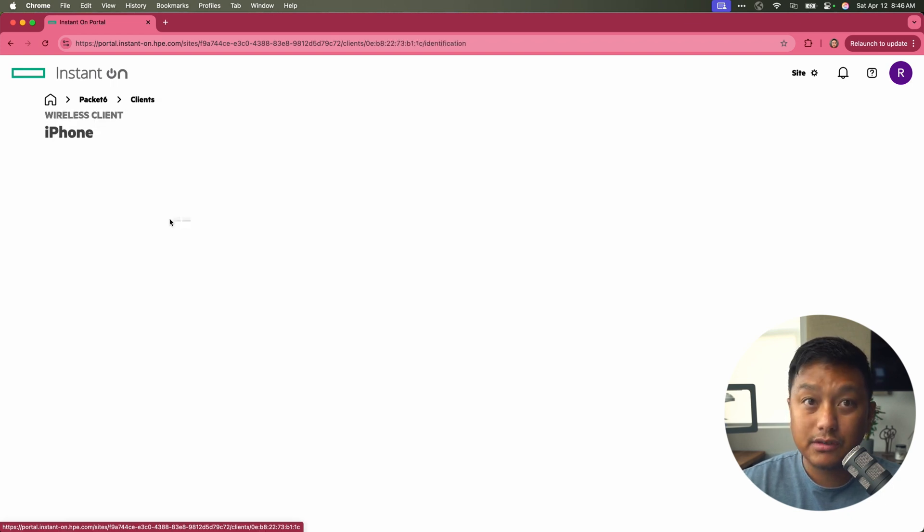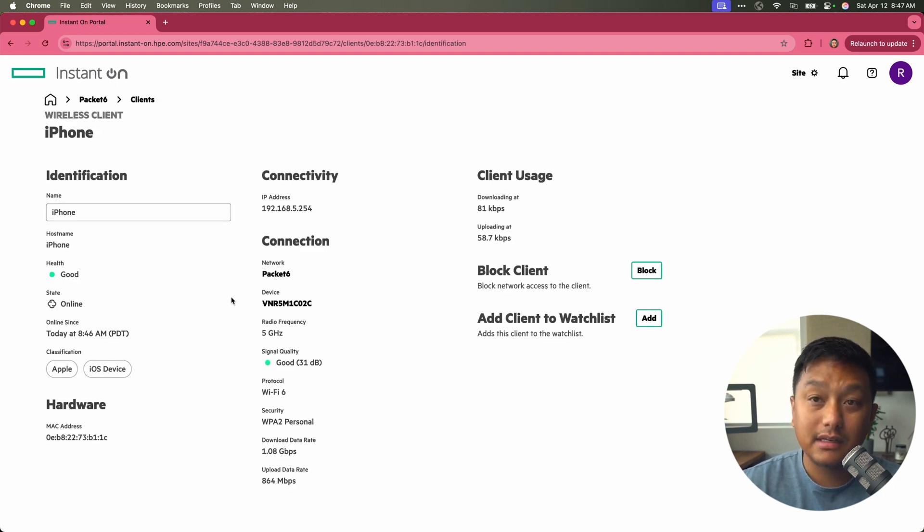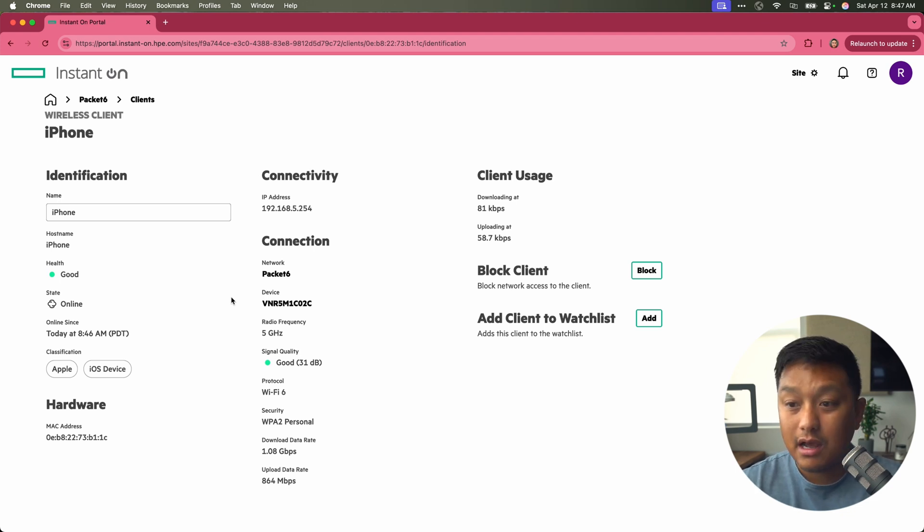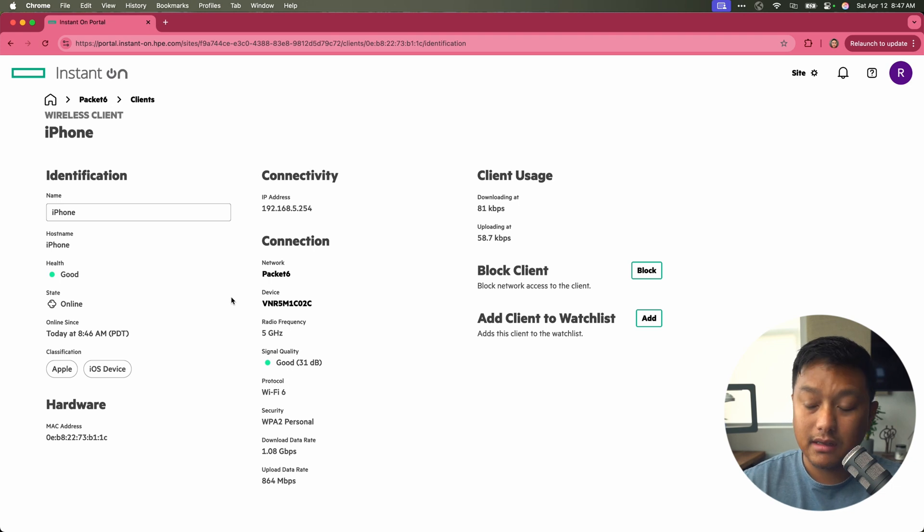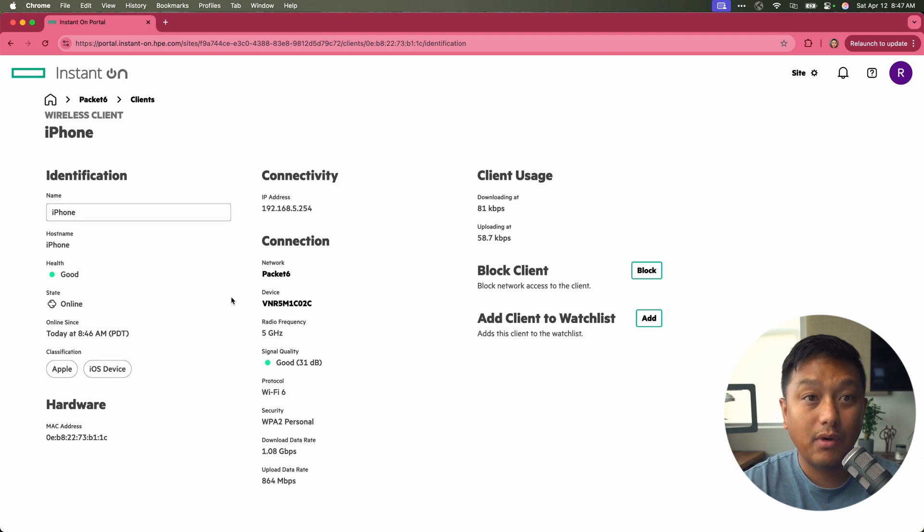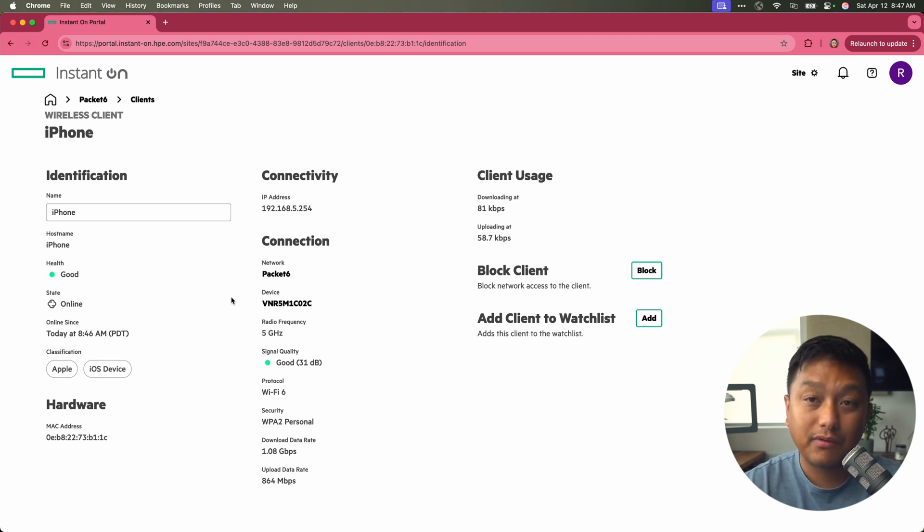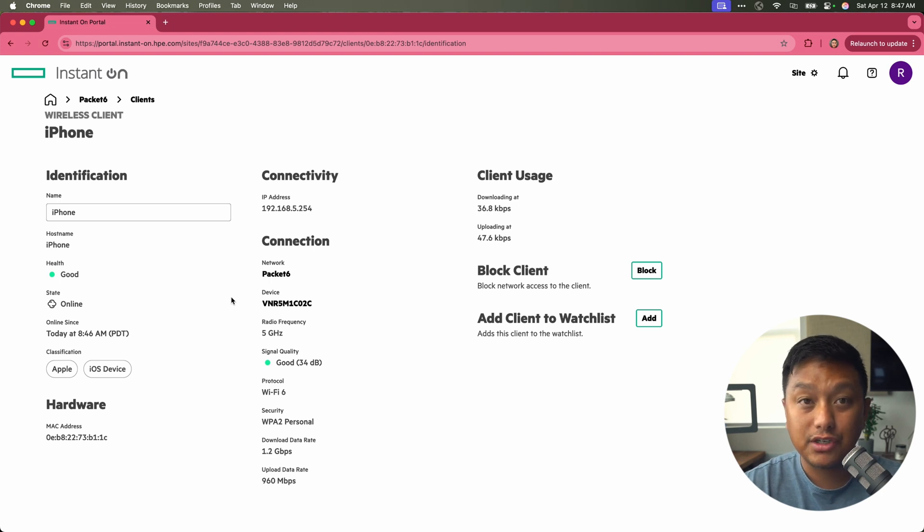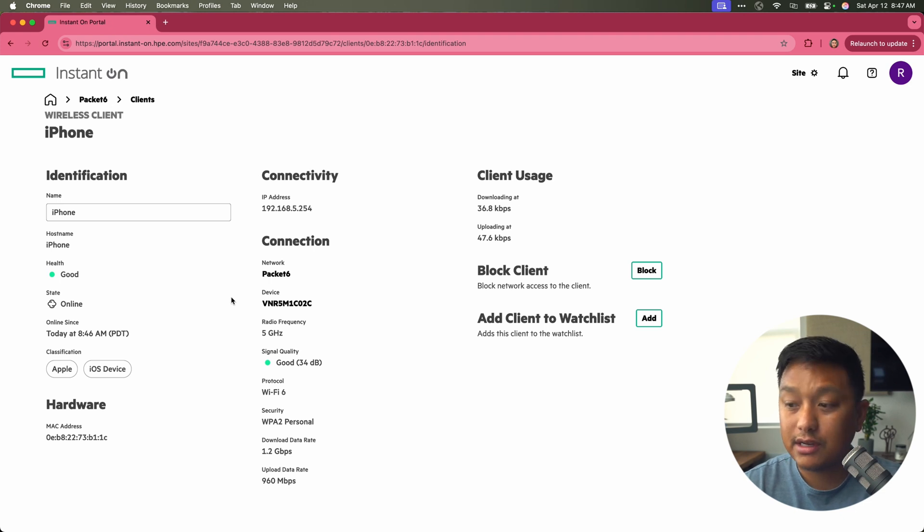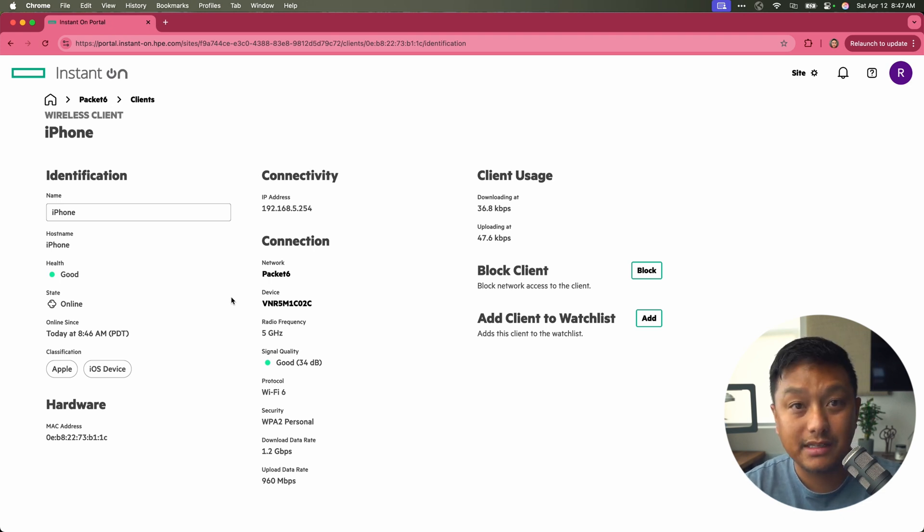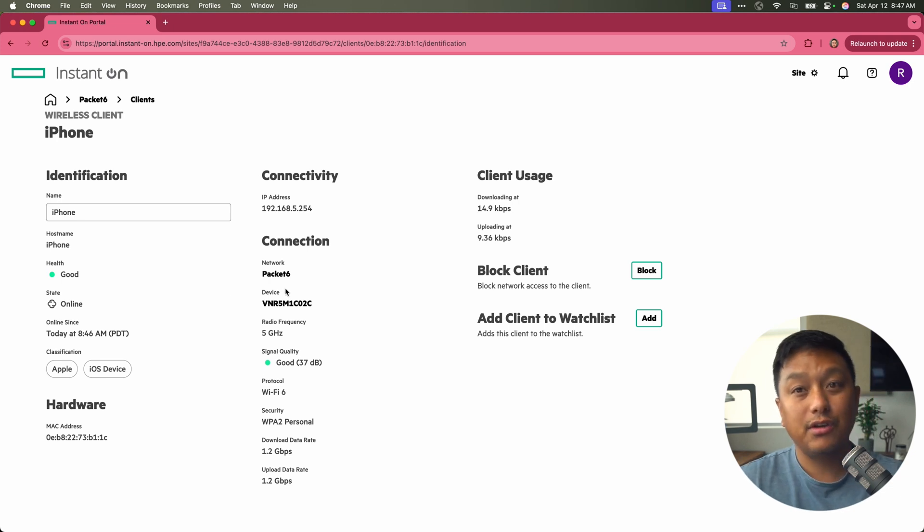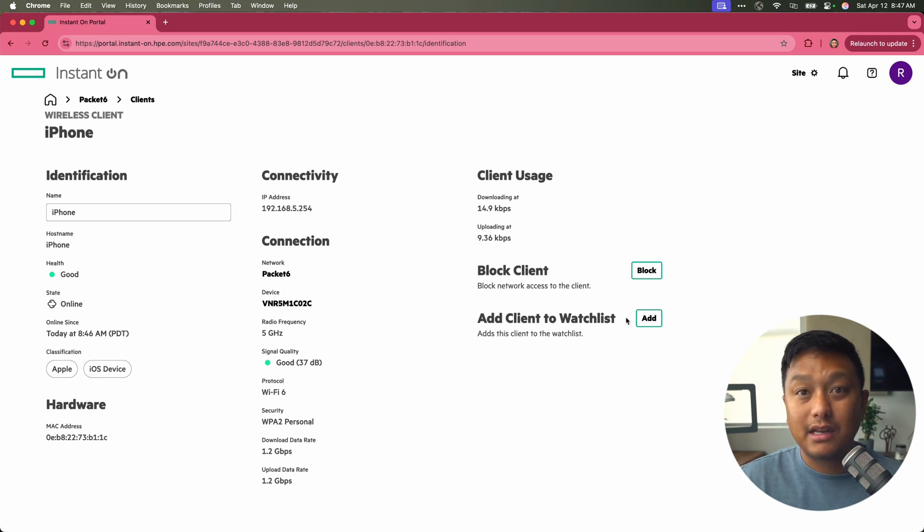We can click into that device and see its characteristics here. What the health looks like of this phone, the state, how long it's been online, the fingerprinting that the instant on can do. It can tell it's an Apple device and iOS. The MAC address, which is important for any kind of troubleshooting or identification of this device. The connection, its IP address, everything you want to see here, including the data rate that it's capable of doing and the client usage. If it is an unknown device, you can block this or we can add it to a watch list. Maybe it's a device you want to keep trying.